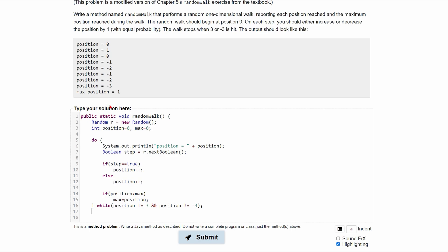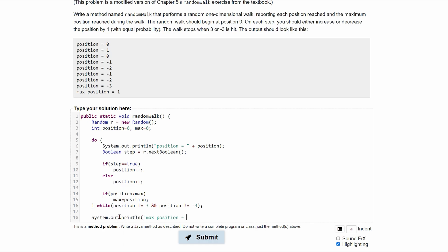Once we're done with the loop, we're going to want to print out the max position. We'll write a System.out.println, printing the string 'max position' and then appending to it the maximum position value, then end the line.